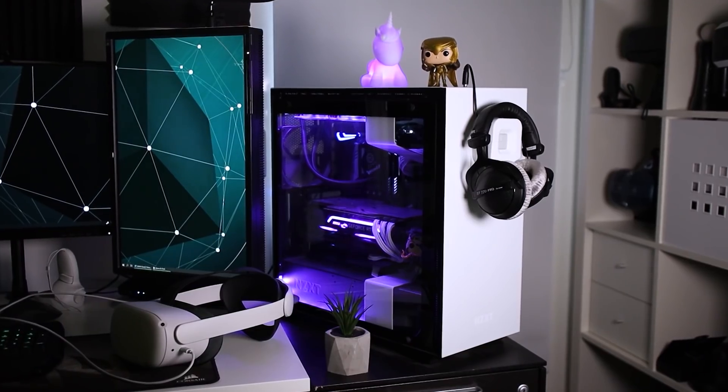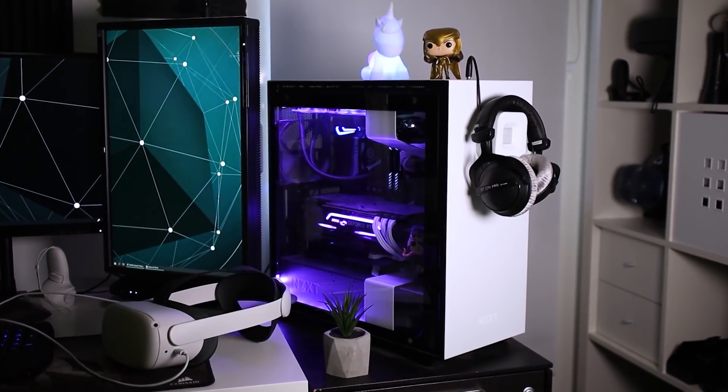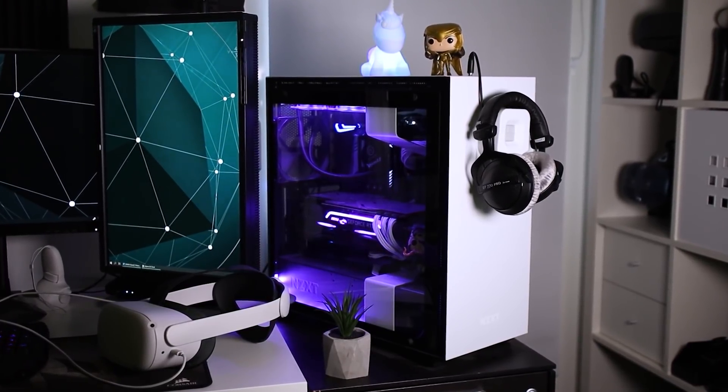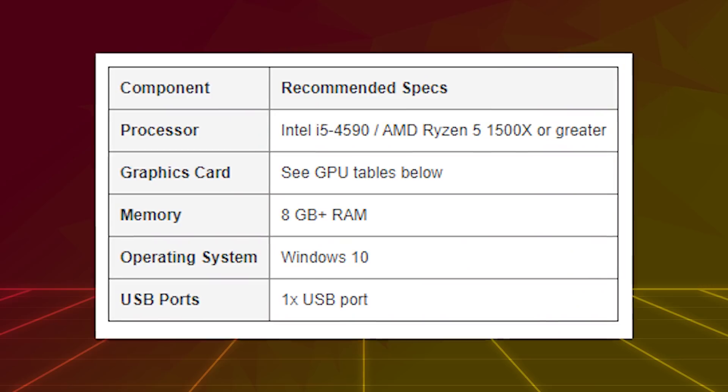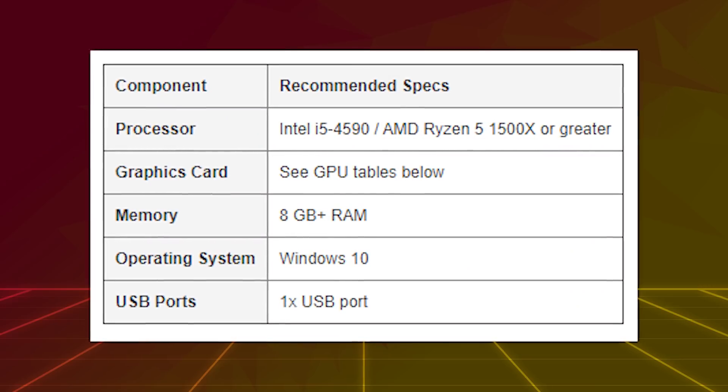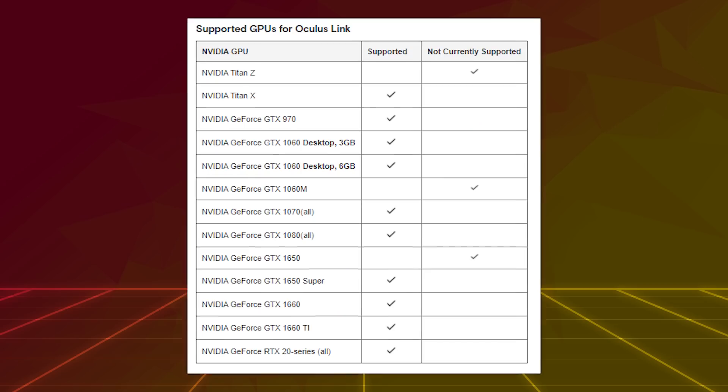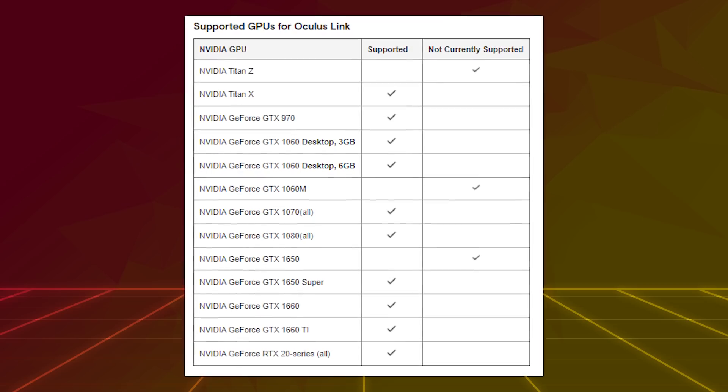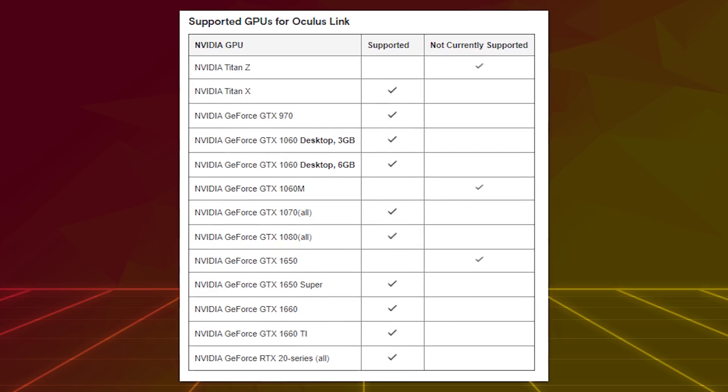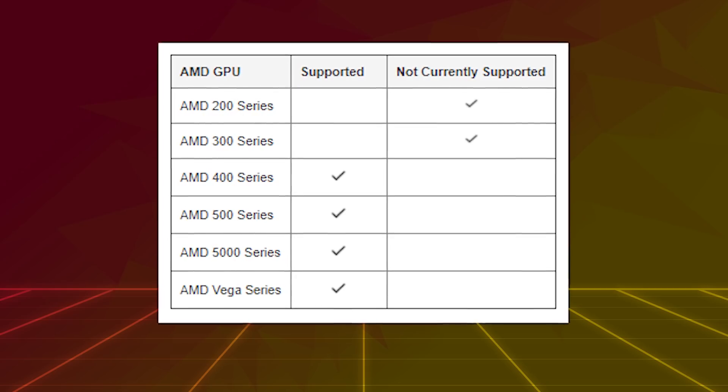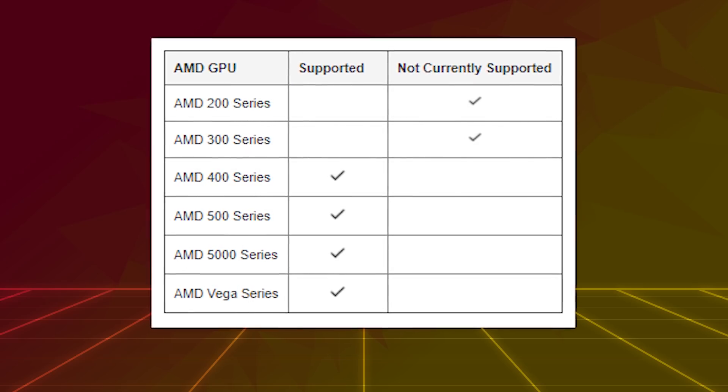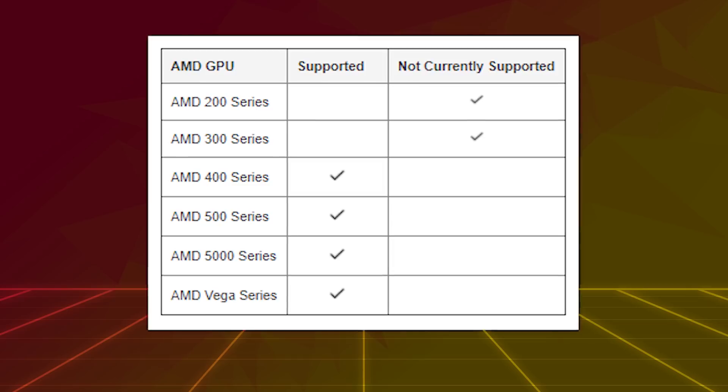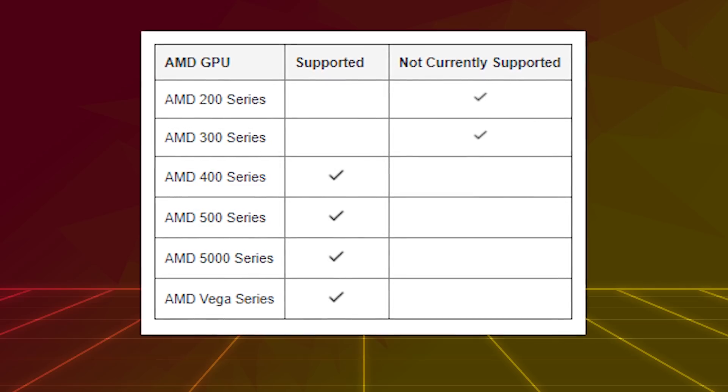But yes, this does mean you need a gaming PC or laptop to run the games on. These are the recommended specifications for Oculus Link. There's also a list of supported CPUs and GPUs. Please do check if your hardware is supported before trying this out, so you don't waste any time.